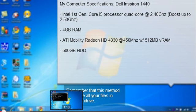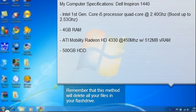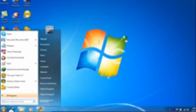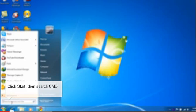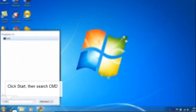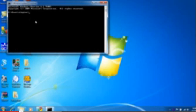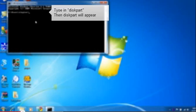OK guys, my first YouTube video. Today I'm going to show you how to repair a corrupted USB flash drive. Click Start, type CMD. You will see a Command Prompt application. Then type diskpart.